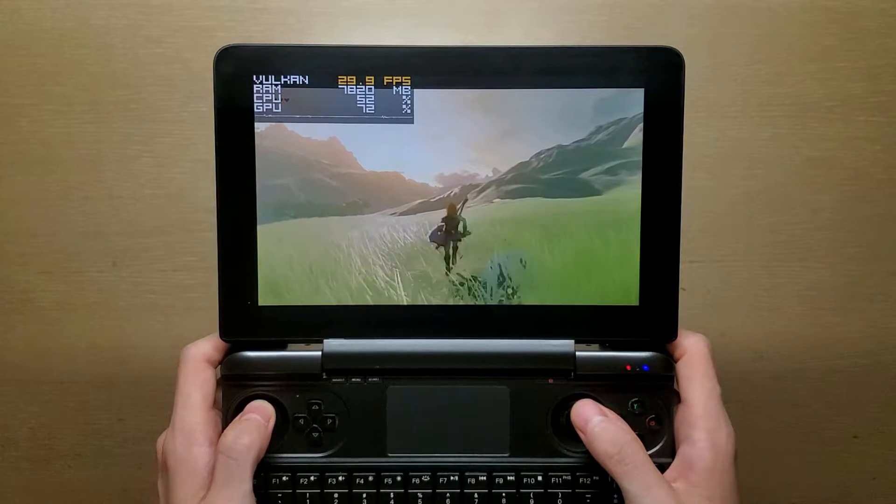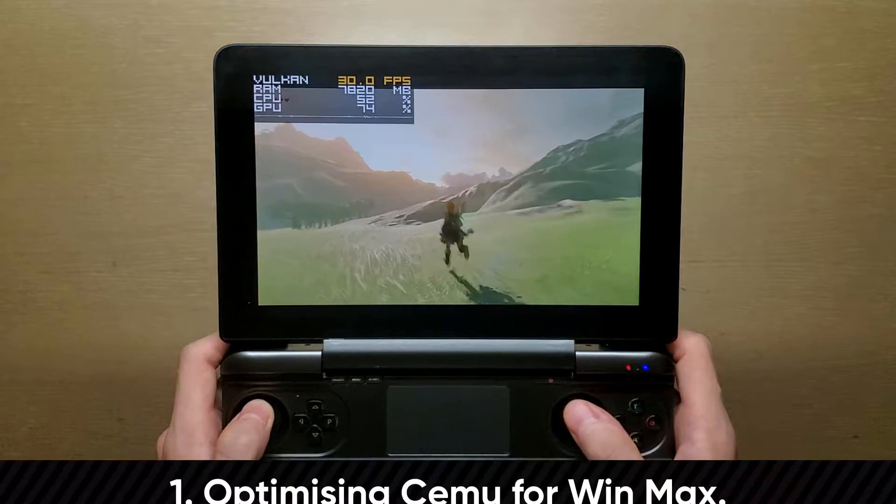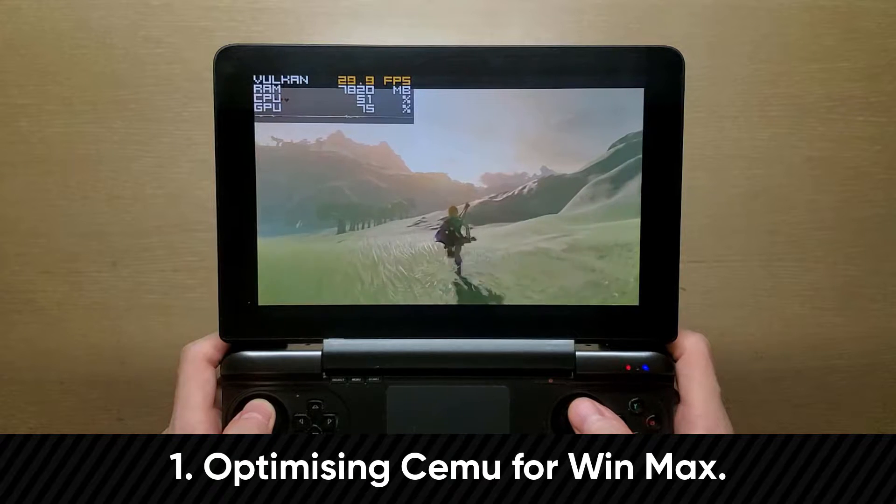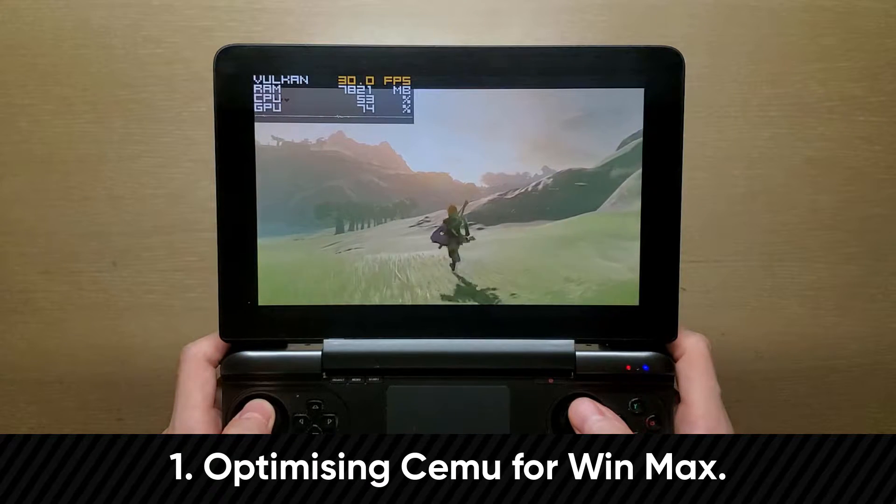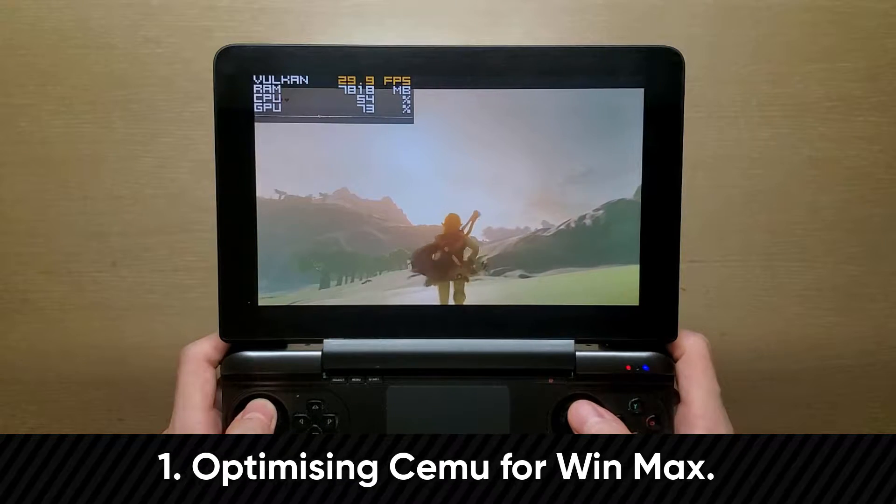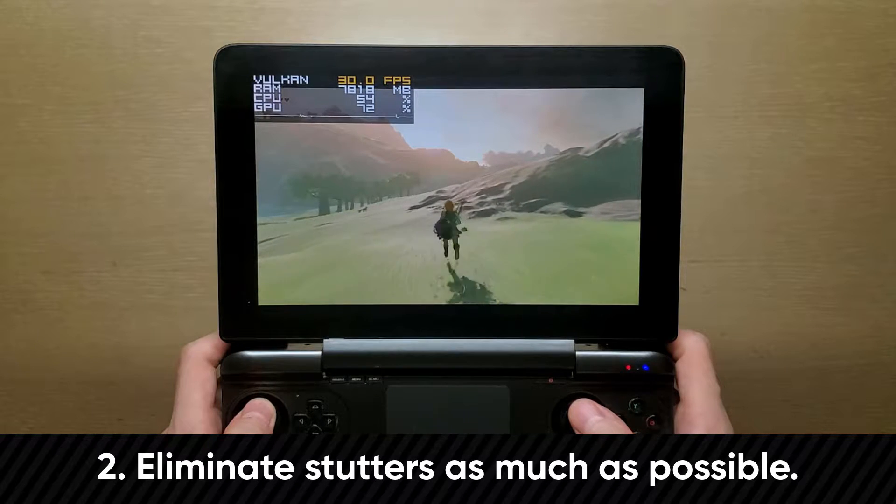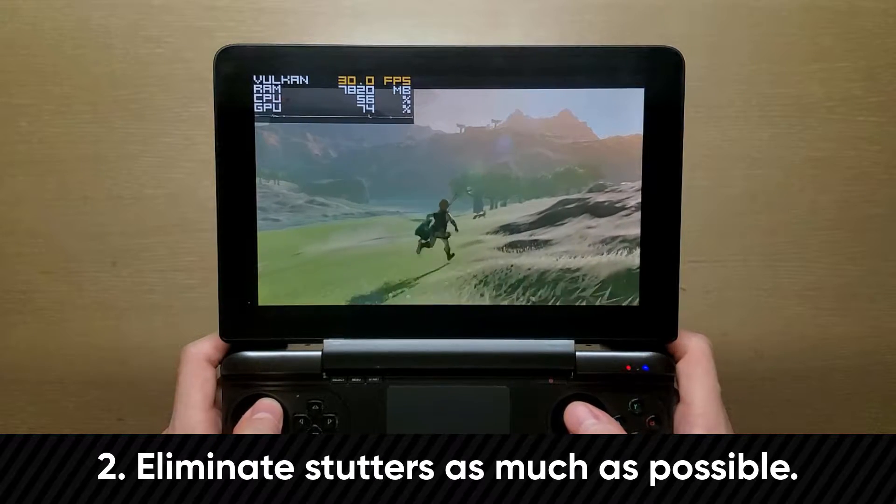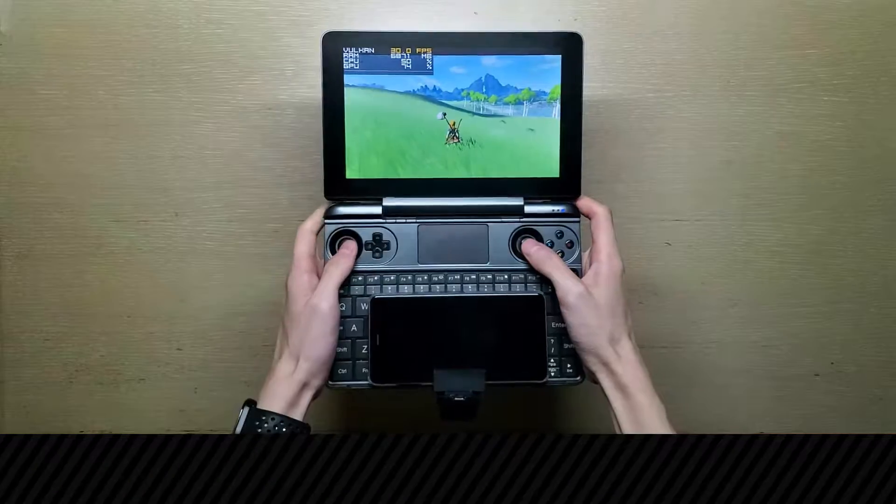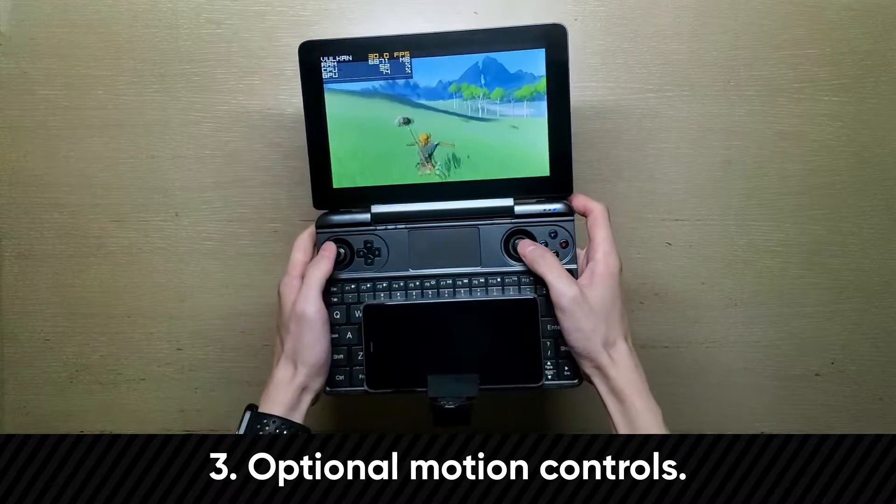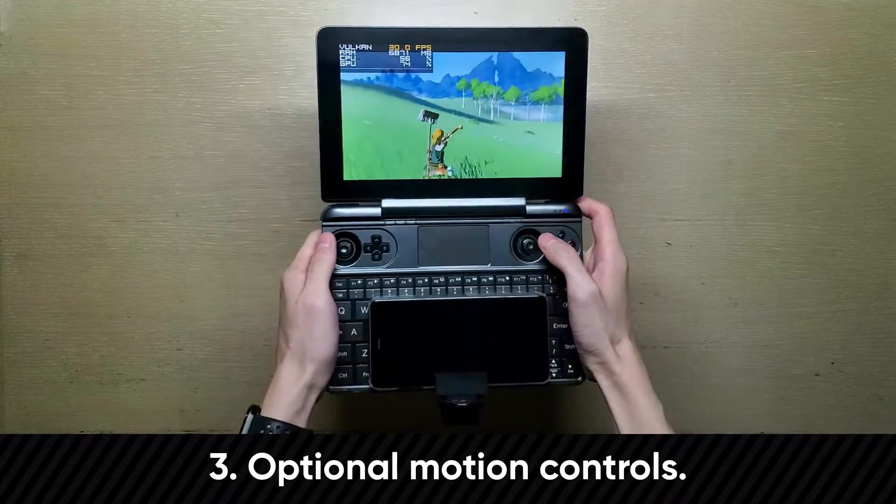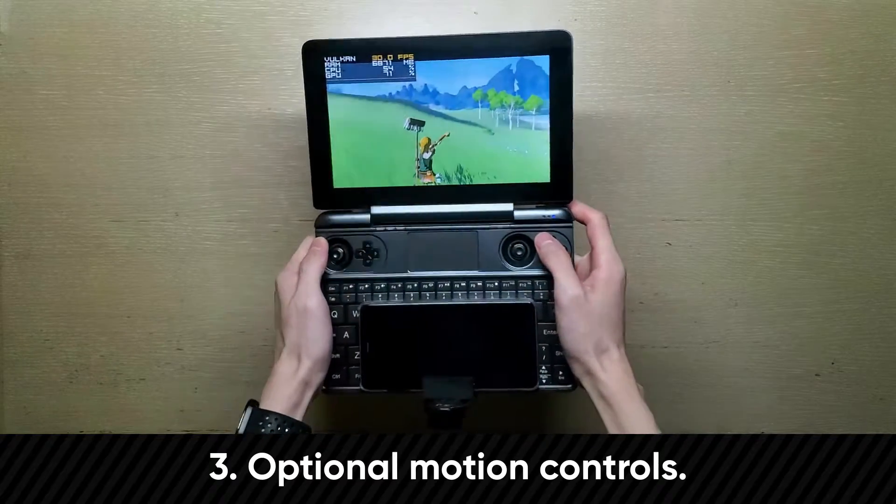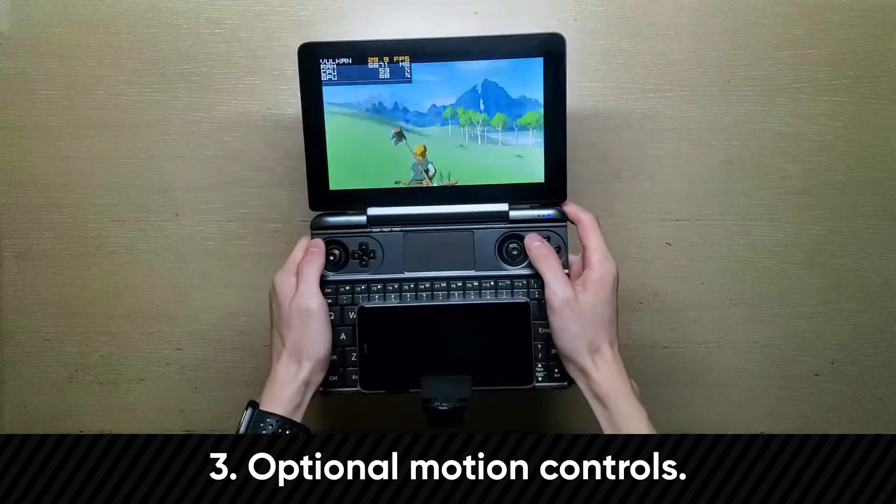So today, I'll be going through several things. One, the settings to get the best performance out of CEMU for your WinMax, especially for Breath of the Wild. Two, a couple ideas I have to eliminate Vulkan pipeline stutters altogether and ways to speed up the process. And three, for those who are interested, I'll also be showing how to set up motion controls with an Android phone to use for supported games for gyro aiming.